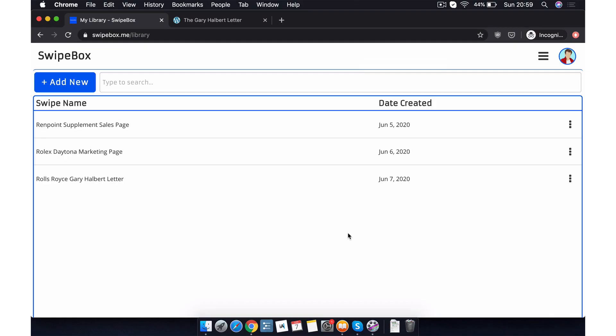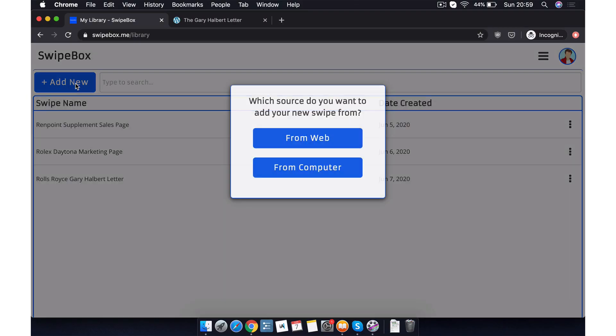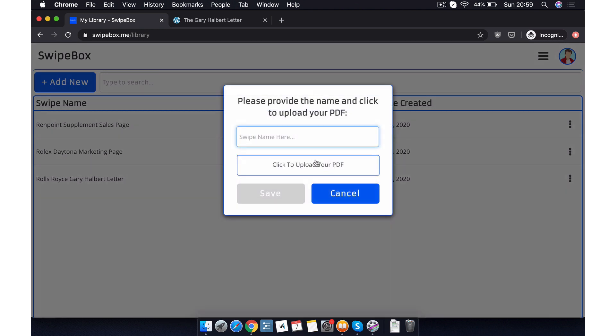What if we want to add a new swipe file, but it's from our computer instead? Again, we start out by clicking the add new button in our personal library and then we click from computer. We click the box that says click to upload your PDF.